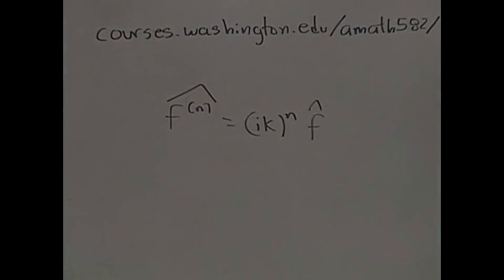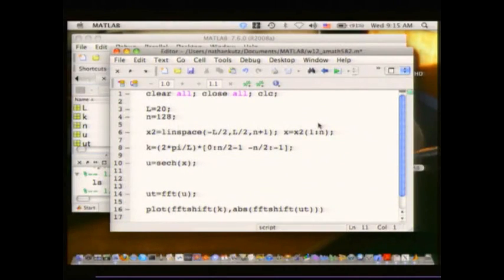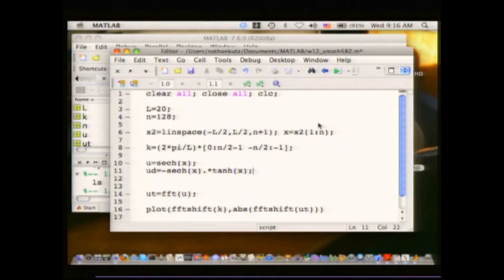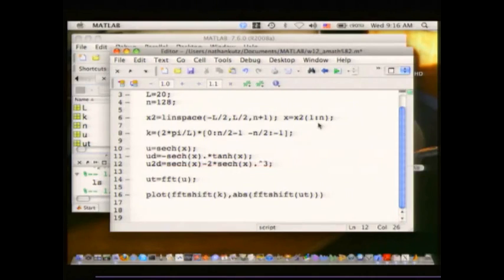I'm going to take this function u and compute derivatives on it. Here's my favorite function: hyperbolic secant of x. Its first derivative, ud, is sech times tanh. The second derivative, ud2, is sech(x) minus 2 times sech(x) cubed. Now I'm going to compute those derivatives using the Fourier transform.